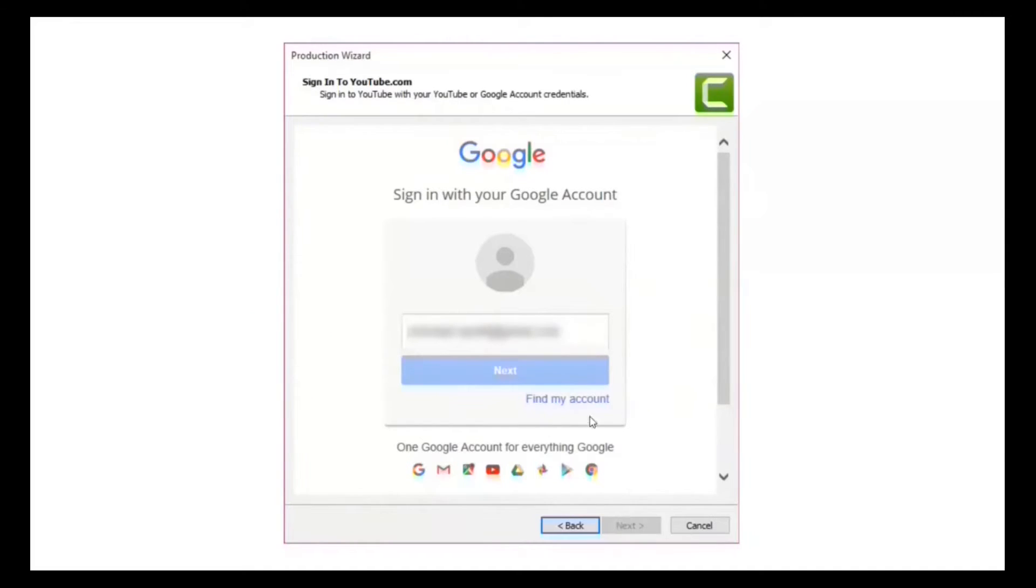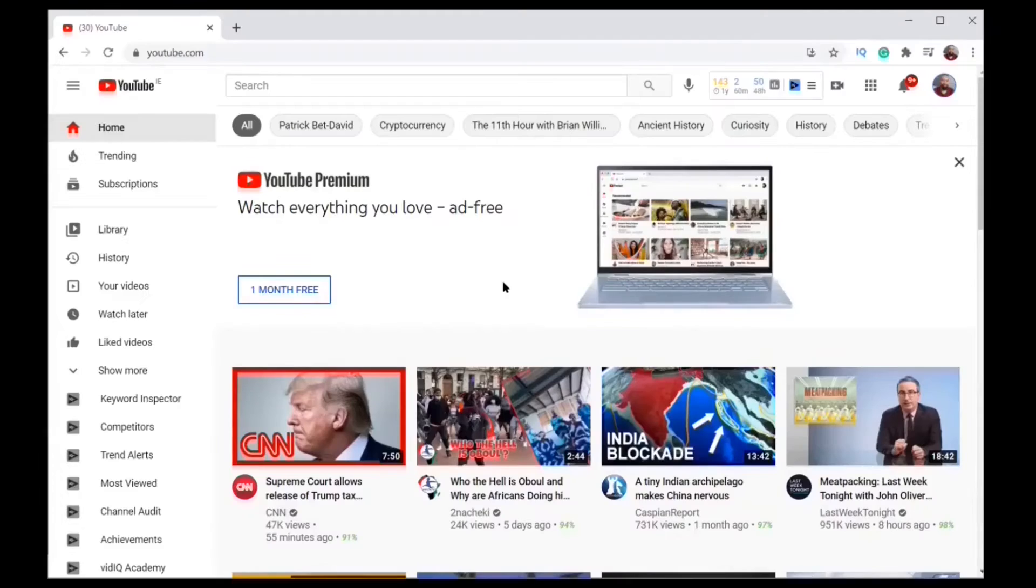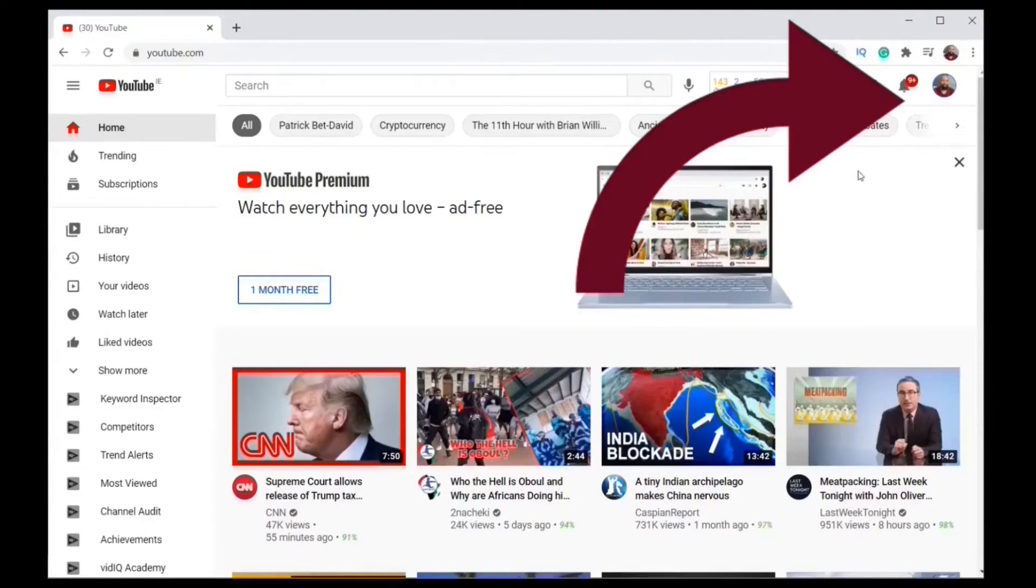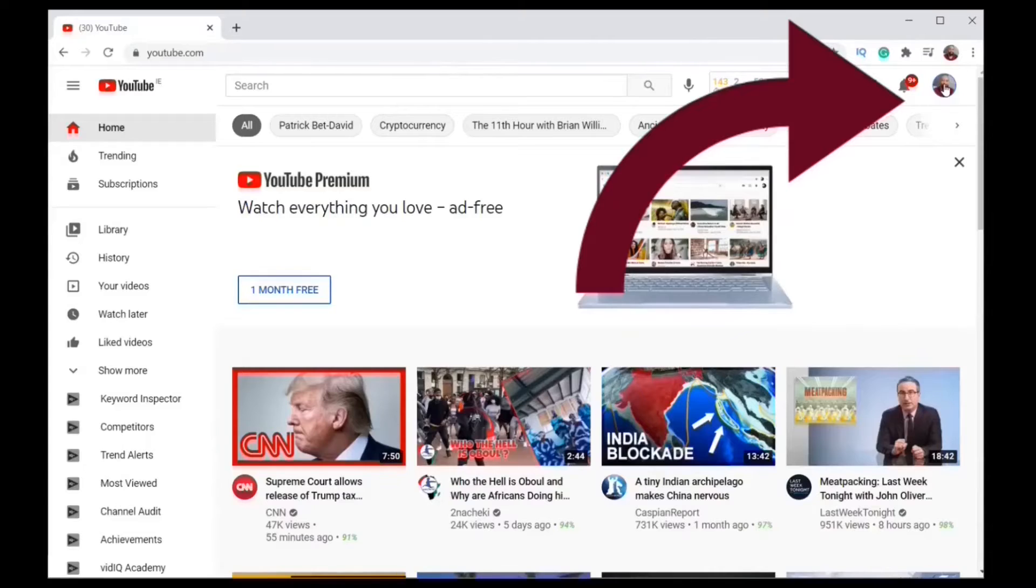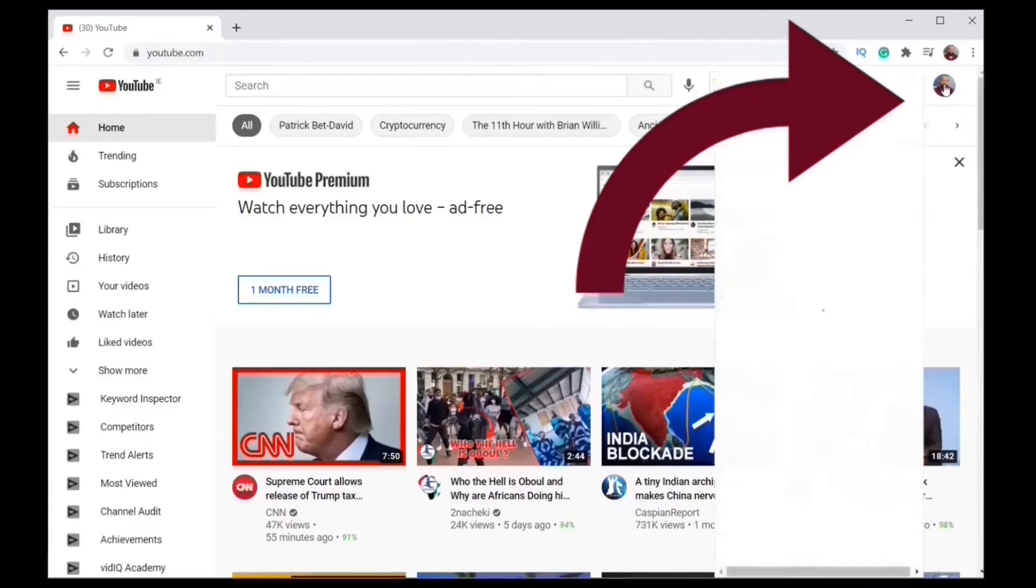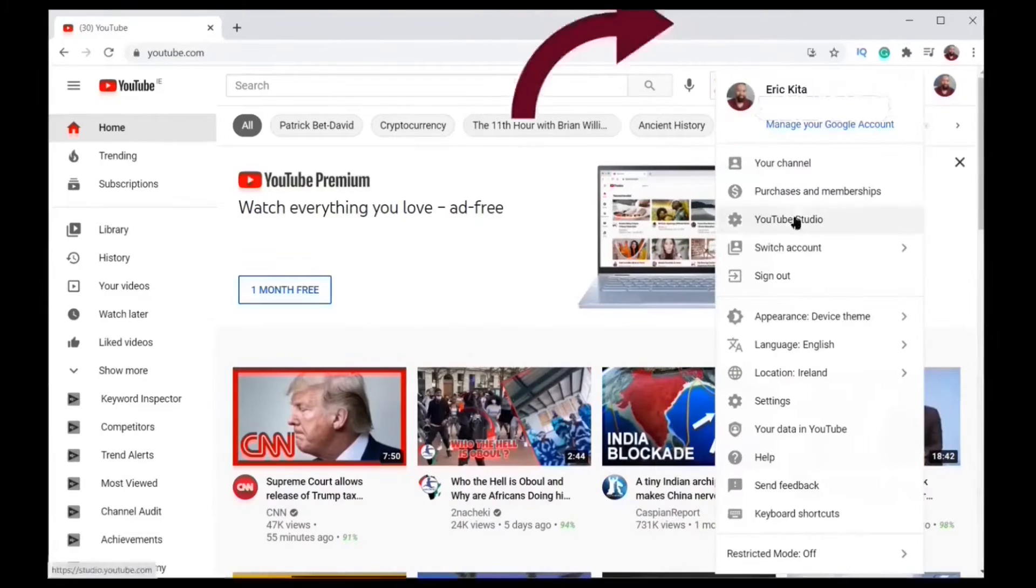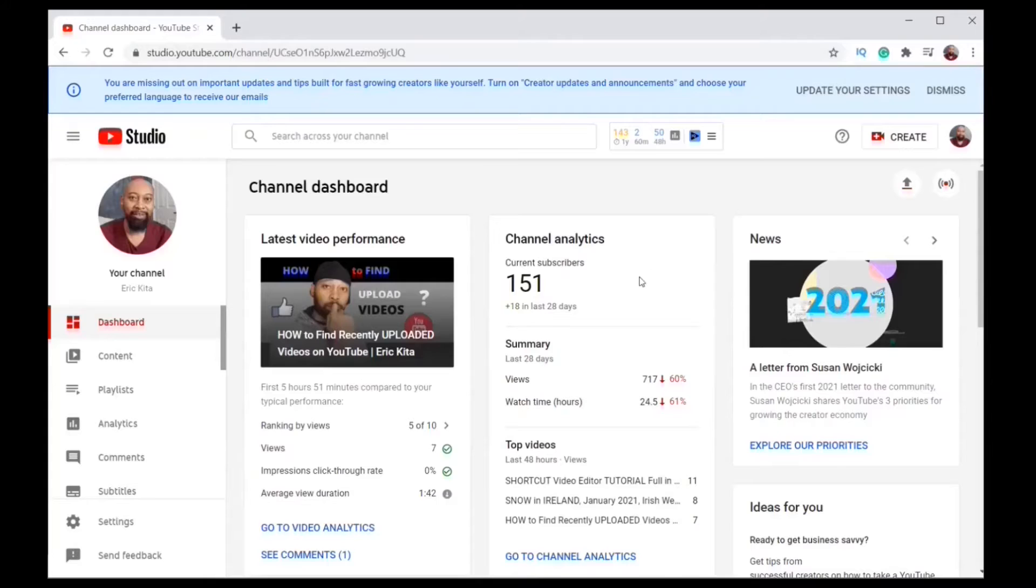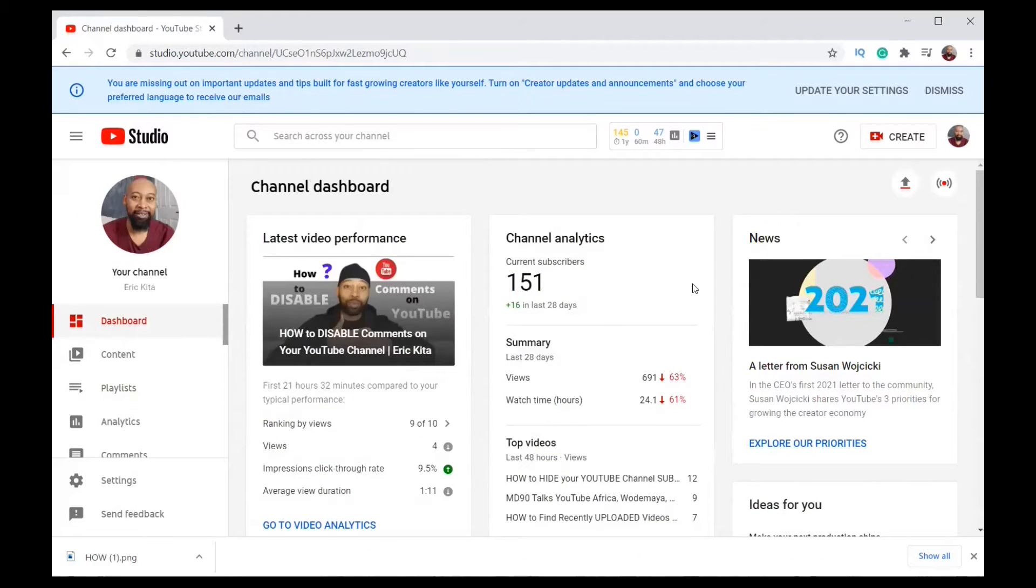Step two, we're on the YouTube home page and you go to the right top corner of the page on the avatar. You click on that and then you click on YouTube Studio. Now we're on the YouTube dashboard.